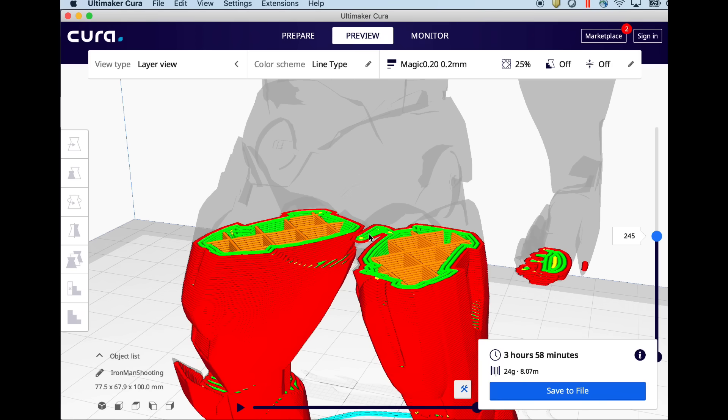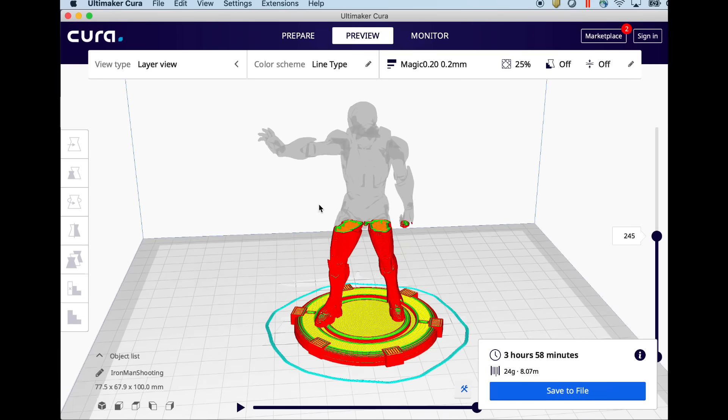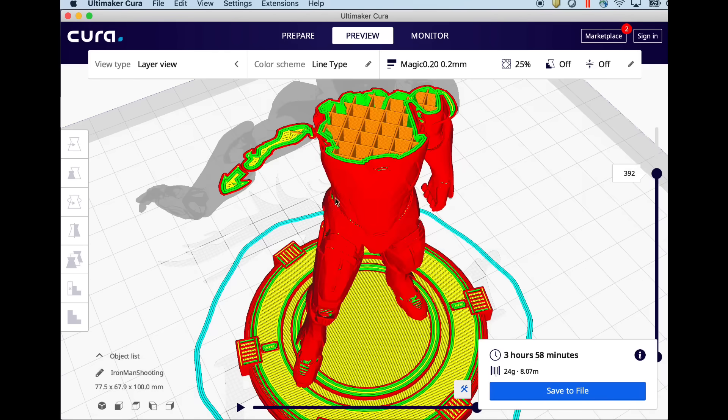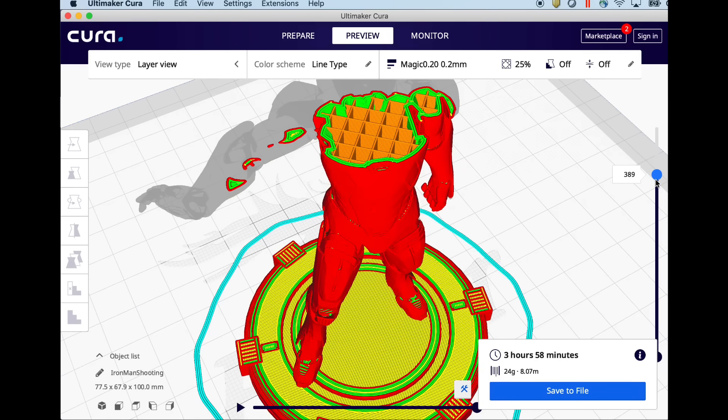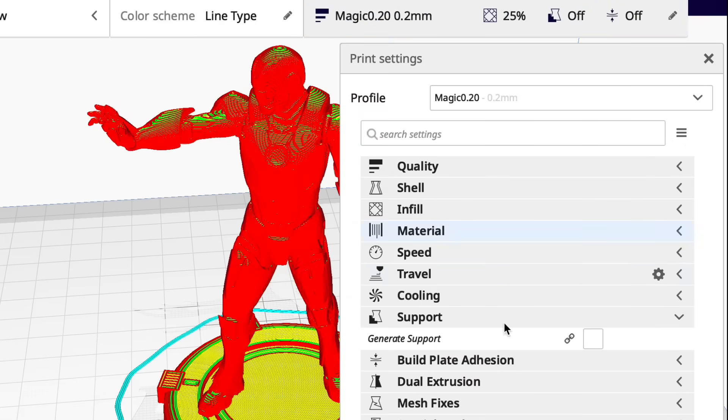another one here between the legs and I'm not even going to comment on what that looks like. And also under the arm here where you see these little islands of plastic. Those need supports.